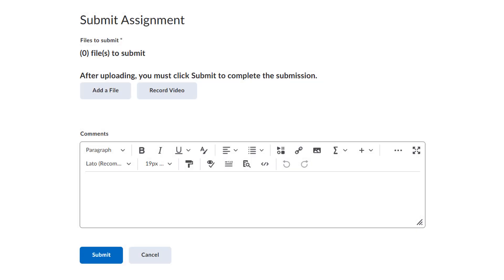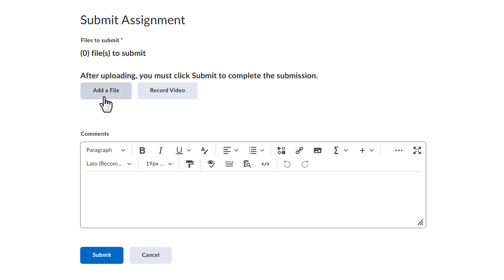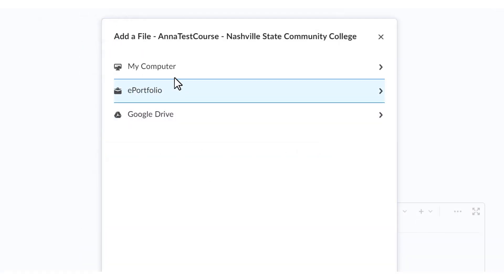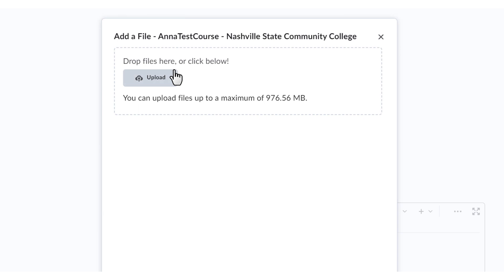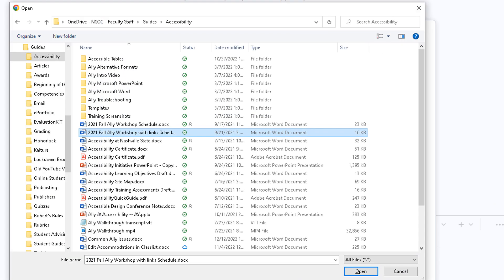Once you have reviewed the instructions, you're ready to submit. Under Submit Assignment, you will have the option to upload a file from your computer. Click Add a File, then My Computer, then Upload.